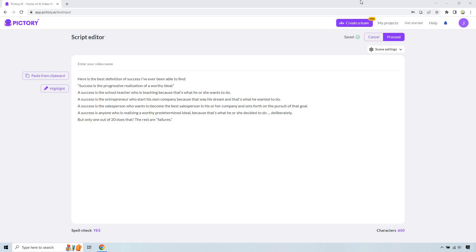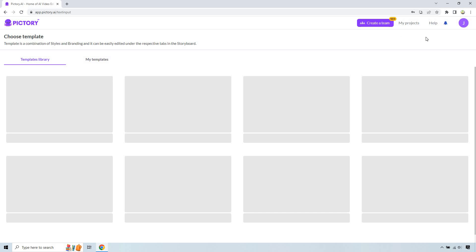So in this example, I used a blurb from The Strangest Secret in the World by Earl Nightingale. I changed it around a little, but nevertheless, this is what I'm going for. Since we have our script already in there, and this is going to be pretty easy to do, especially if we're using famous quotes that have been stated by people in the past. Let's click on proceed here.